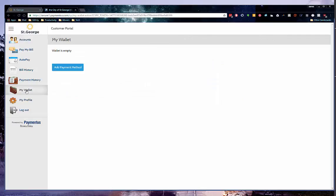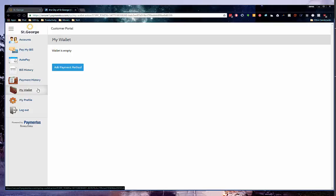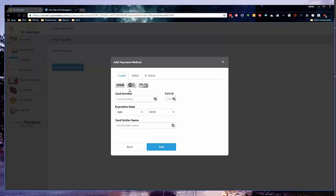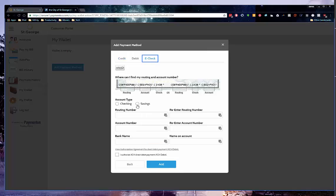Click on My Wallet from the menu on the left side of the website. You will need to click Add Payment Method and choose Credit, Debit, or E-Check. We can take Visa, MasterCard, or Discover, or from the E-Check, we can receive those through checking or saving.